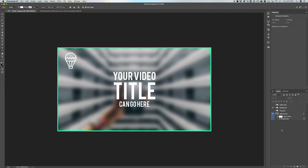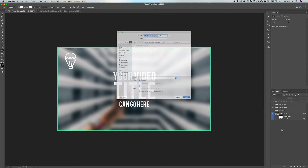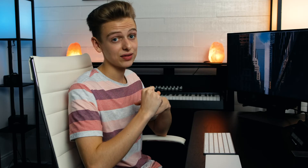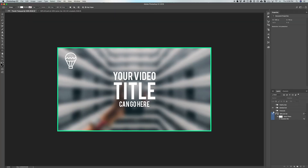Once you're done, there are no artboards or actions required. Just hit Command + Option + S to bring up the save function, and save it wherever you want as a Photoshop file, JPEG, or PNG. This saves at 1280 by 720 pixels, which is what YouTube recommends and the best quality you'll get.